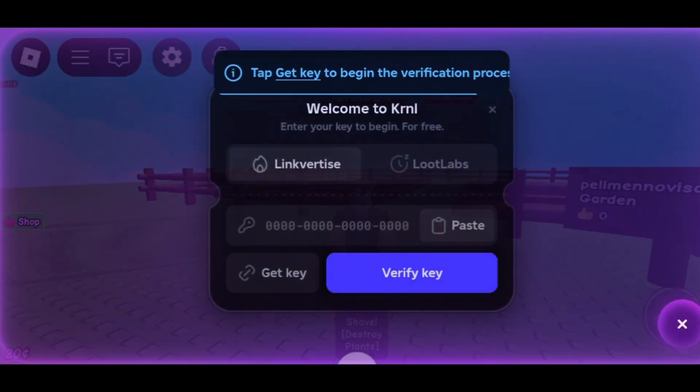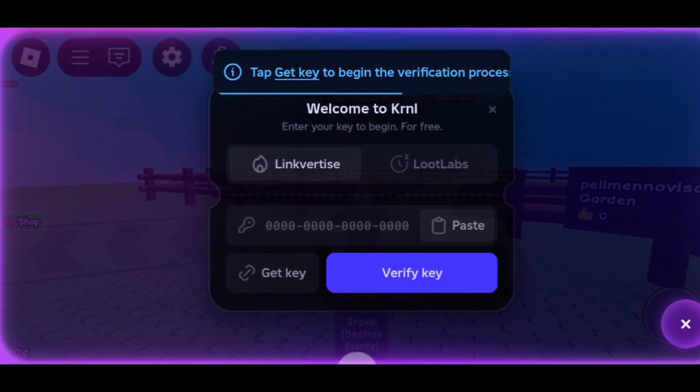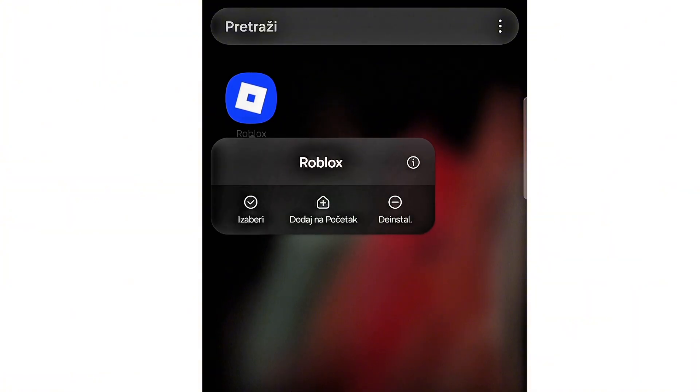Hi everyone! In this video, I'll show you how to install the latest version of KRNL. If you already have an older version, delete it first.